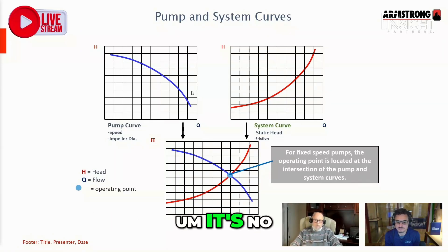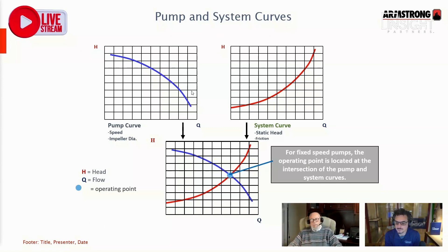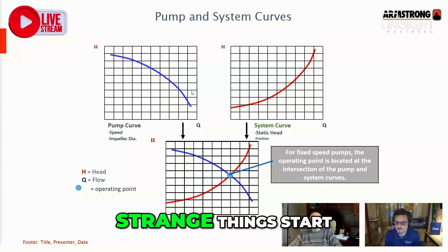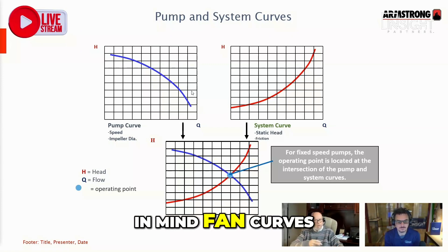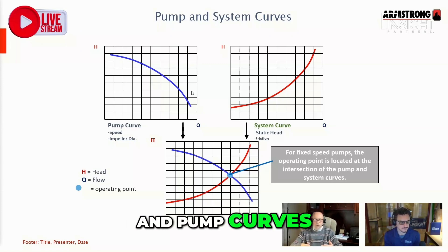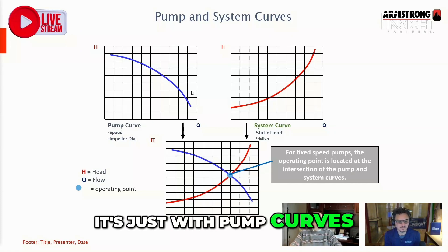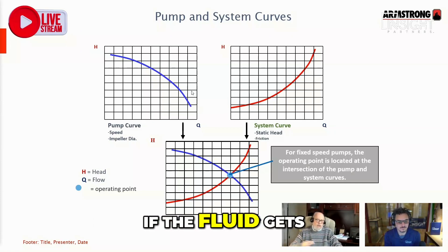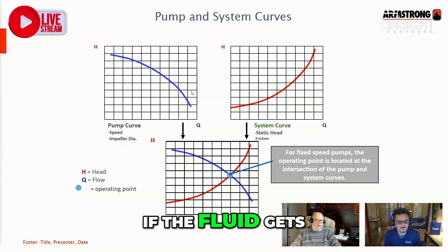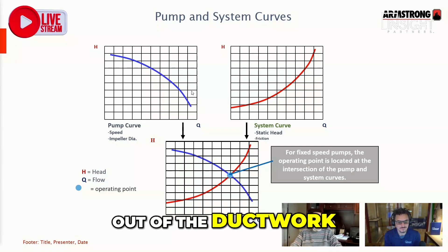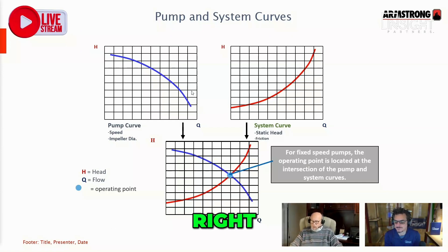And it's no different than a fan curve. When you get to the end of the curve, strange things start to happen. So keep in mind, fan curves and pump curves — we're moving a fluid. It's just with pump curves, if the fluid gets out of the pipe, you get wet. In a fan system, if the fluid gets out of the ductwork, you just get blown on.